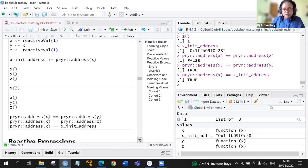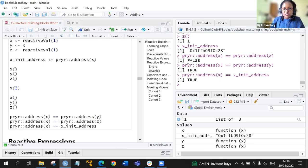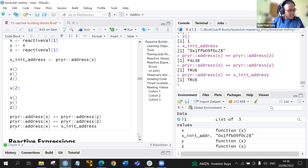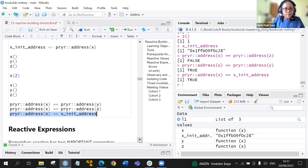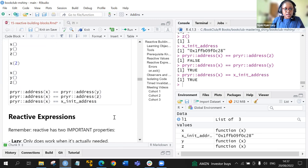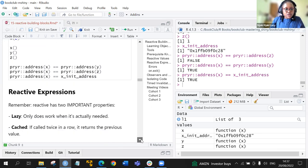We have proven that we have reference semantics in the reactive val function.